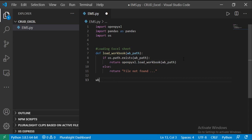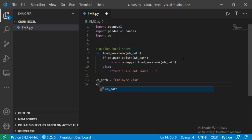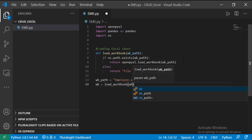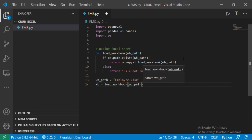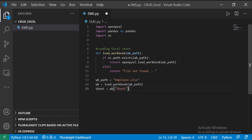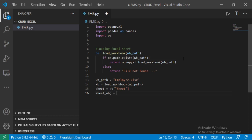Now assign the workbook path to employee.xlsx. To get the workbook result, call the function with the input parameter. For getting the particular sheet result, use workbook of sheet. Keep the workbook active so we can read and write at any stage.